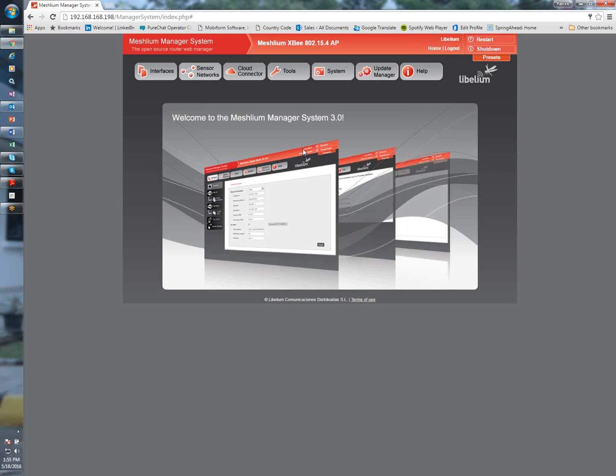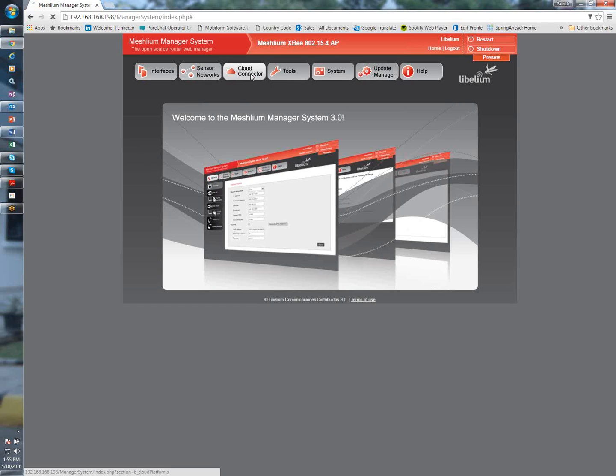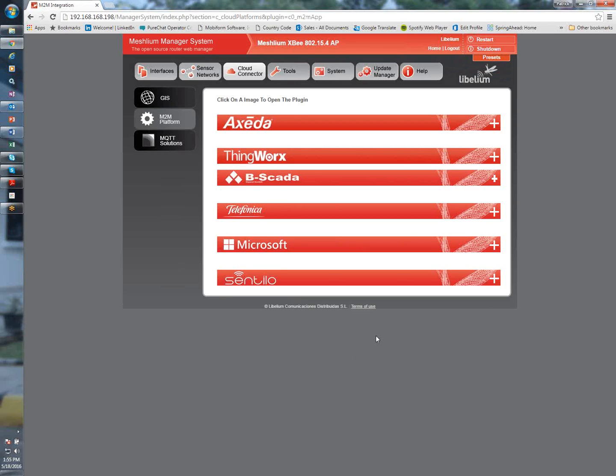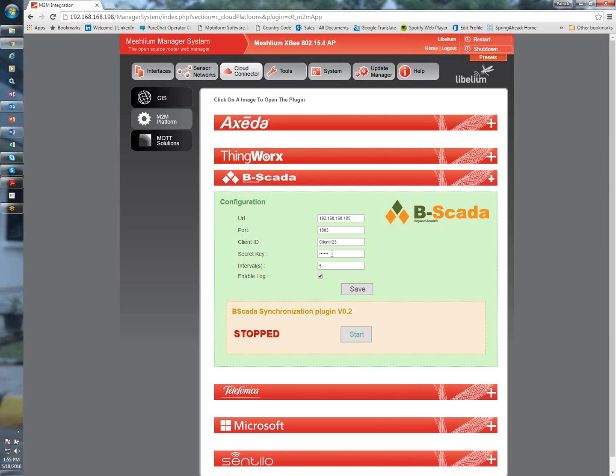Okay, one requirement for Libelium is we communicate to the sensor devices using MQTT. So you need to obtain an MQTT broker. We tend to use MQTT Mosquito, which offers free public MQTT brokers that you can use. Again, this is something that BSCADA can provide for the customer as more of a hosted solution, or if the customer wants to manage it themselves, they can do so that way. But what you're going to do is click on the tab that says Cloud Connector and M2M platform. And now you're going to hit BSCADA, and this is where you're going to configure the information for your MQTT broker. So here's our URL that we're using, the port, client ID, and security key.